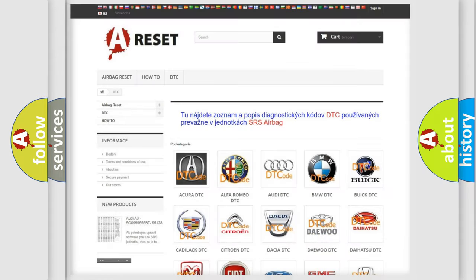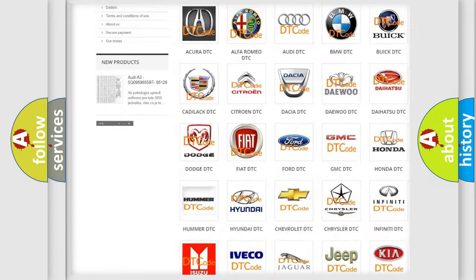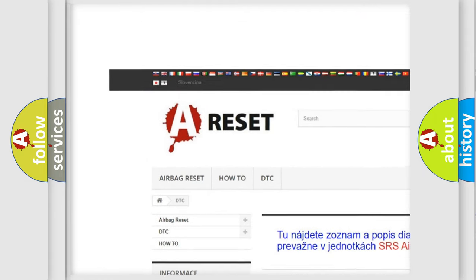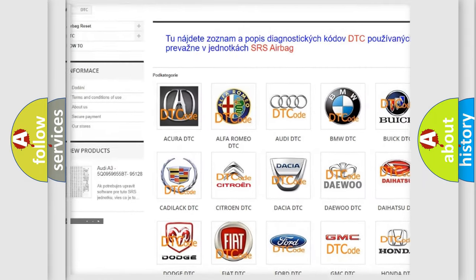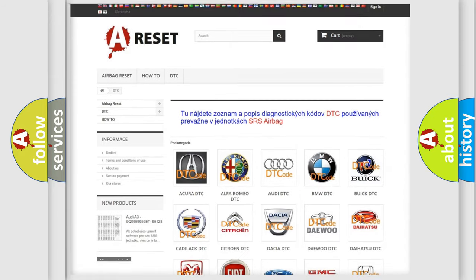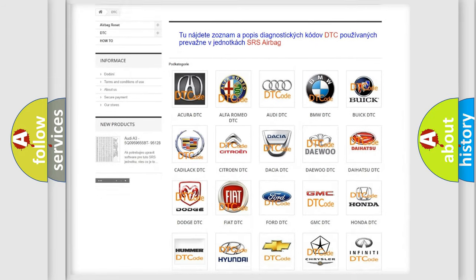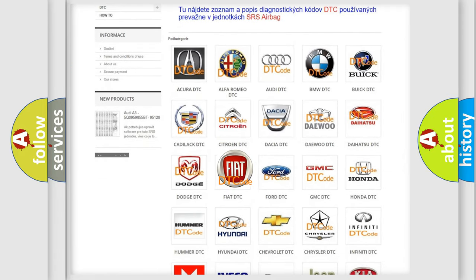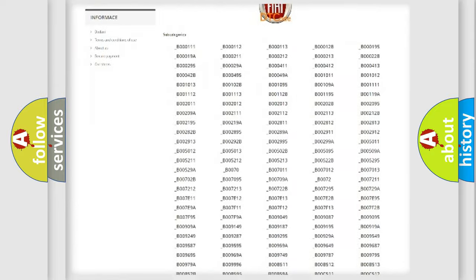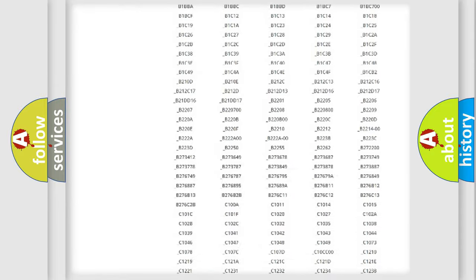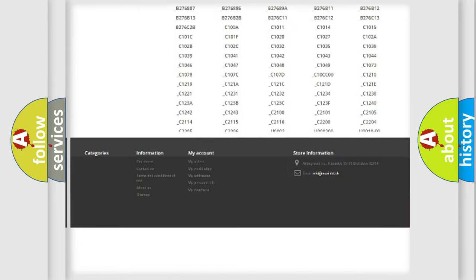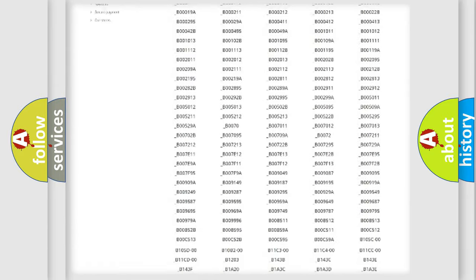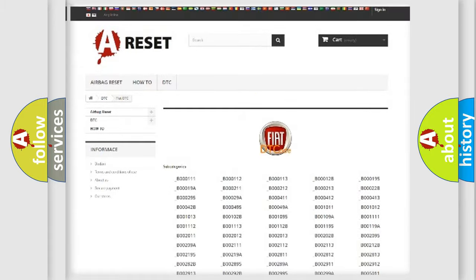Our website airbagreset.sk produces useful videos for you. You do not have to go through the OBD2 protocol anymore to know how to troubleshoot any car breakdown. You will find all the diagnostic codes that can be diagnosed in Fiat vehicles.